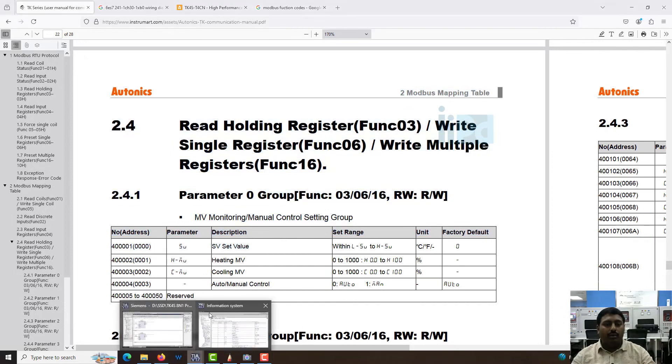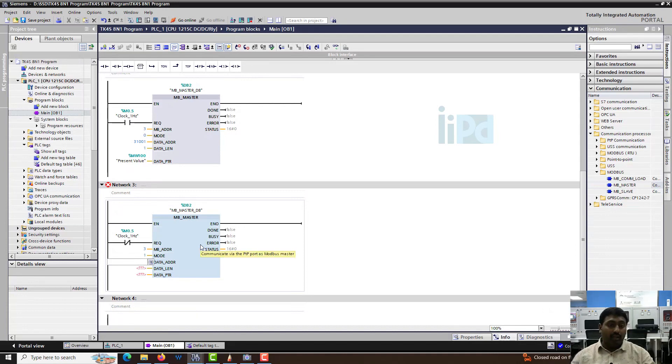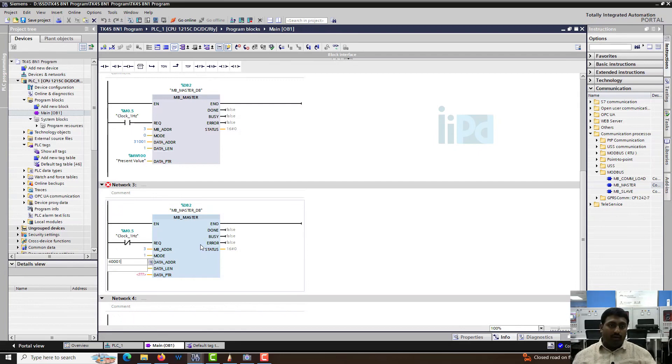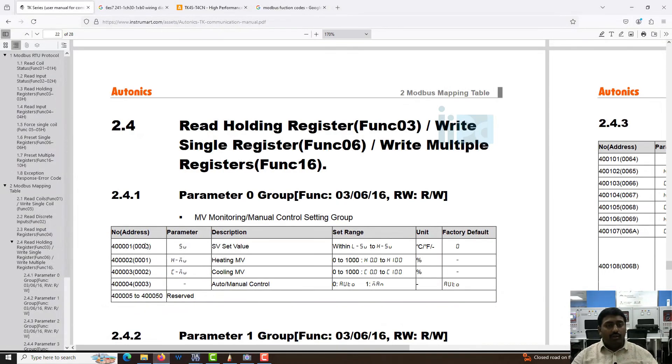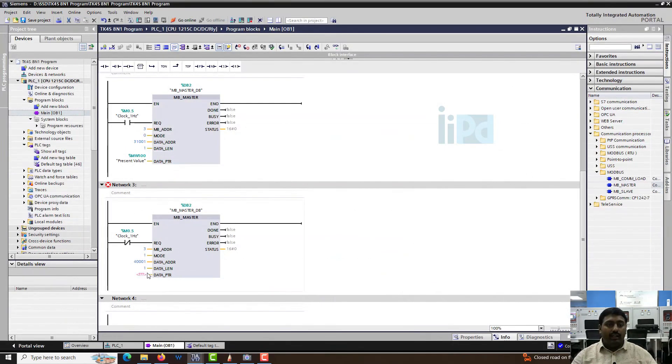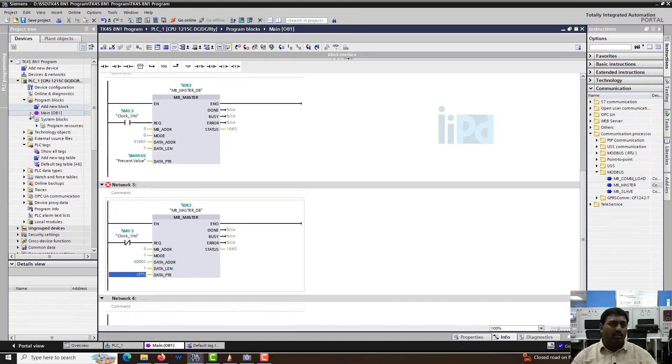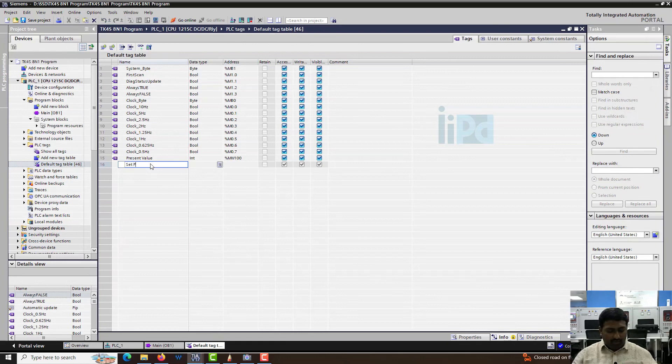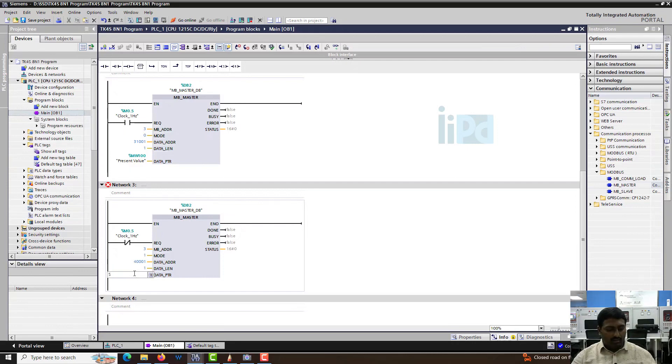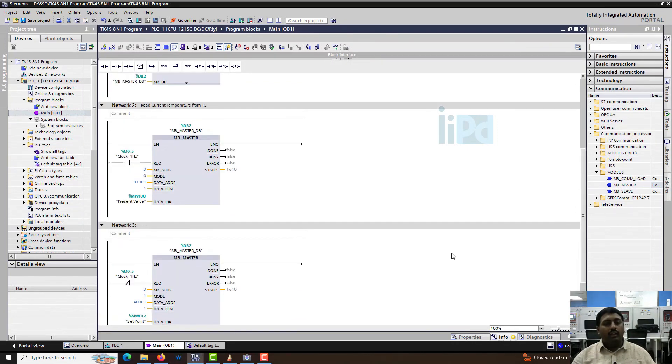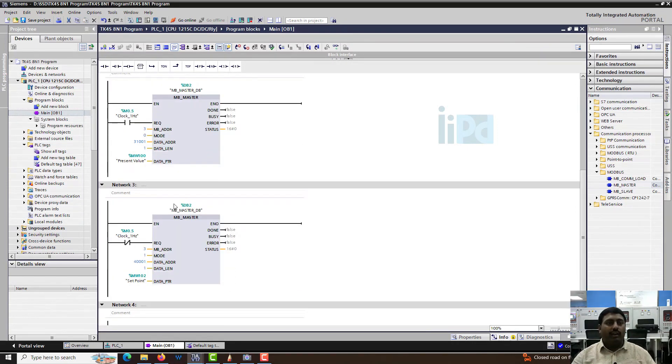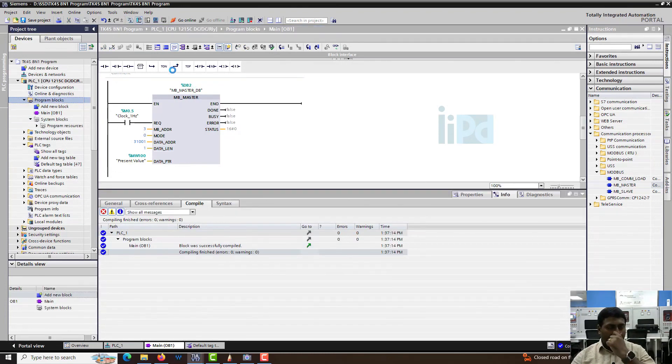Let's go to TIA portal. Data address is 40001. The data length, I'm just going to write one length because this is also an integer data. Then you need to give the data pointer from where we have to write it. Let's go to our PLC tag and create a set point which is also going to be an integer. Now let's try to write it, compile it, and download it.